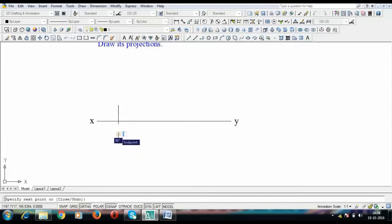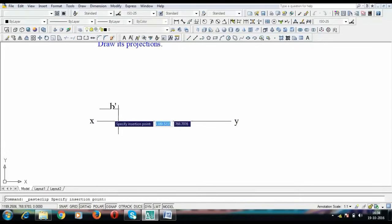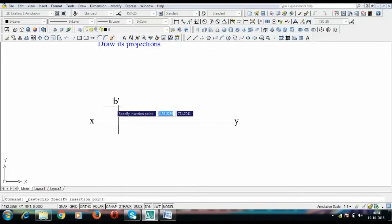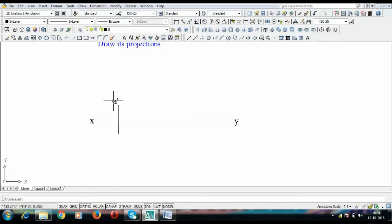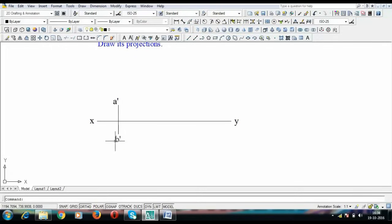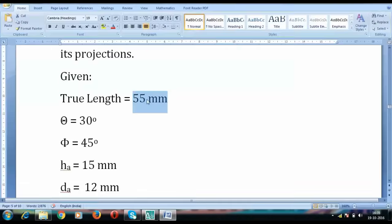Here I'm having this point since this is H and it's going to be accompanied with a dash. A dash will come here since it's a front view and this is going to be A simply A. Now we are going to incline this 55 mm long line at an angle of 30 degrees.